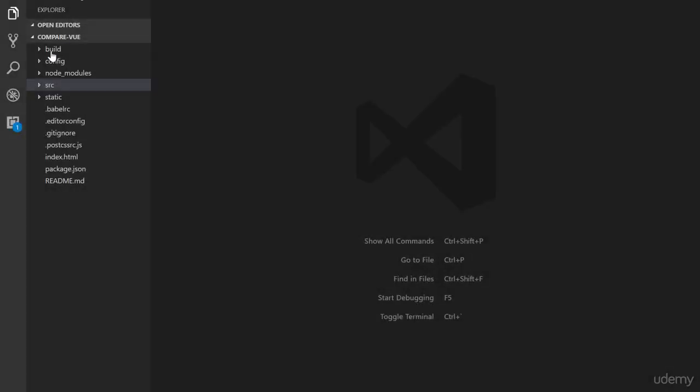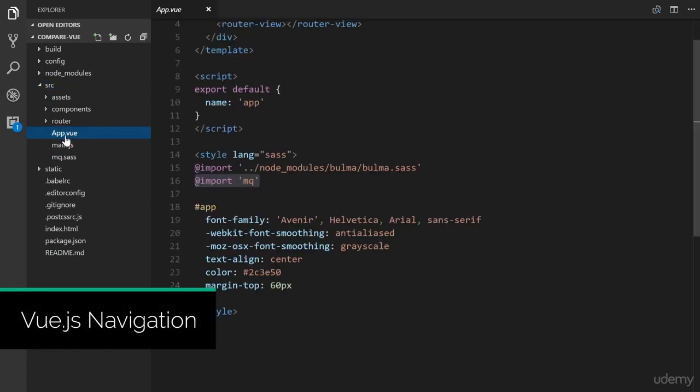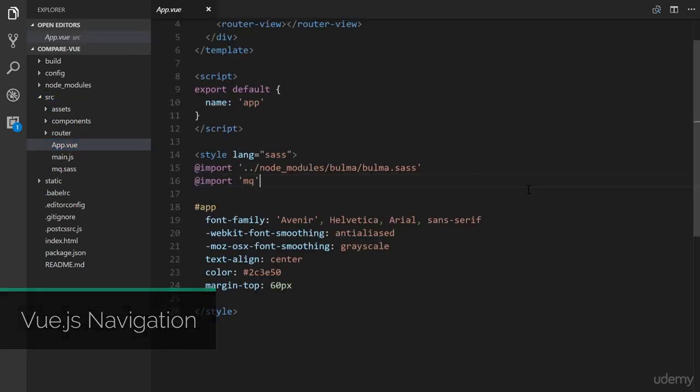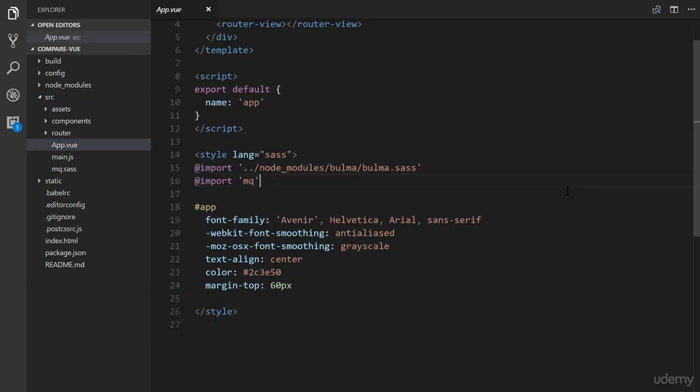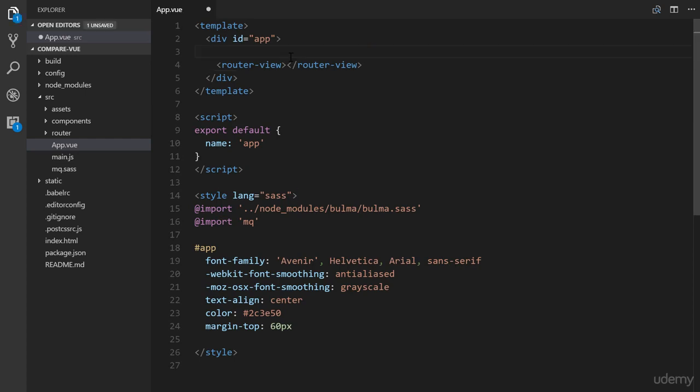Okay, so let's go ahead in our source and we're going to follow right here in the app.view, and this is where the HTML and associated CSS is going to be placed for the header portion. So this router view, we're going to leave it here, however we're going to get rid of this image source.